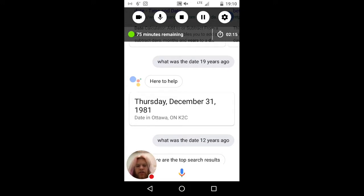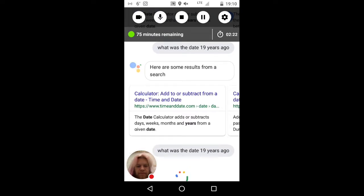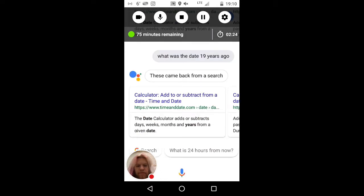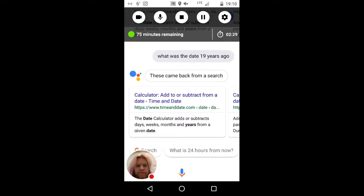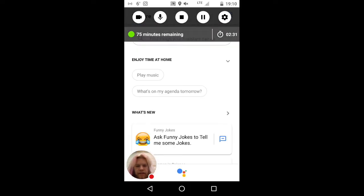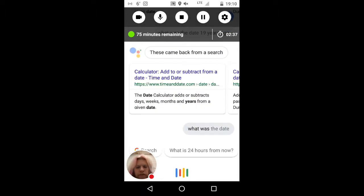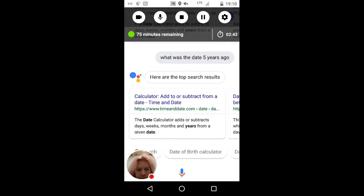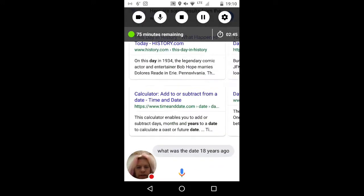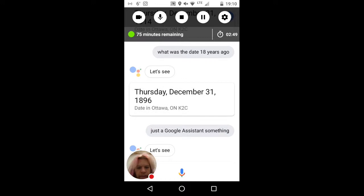What was the date 19 years ago? What was the date 19 years ago? These came back from a search, and now it's no longer doing the same results. Let's try exiting and reopening it. What was the date five years ago? Here are the top search results. I think Google realized it was making mistakes and corrected them — and I didn't change my query at all.